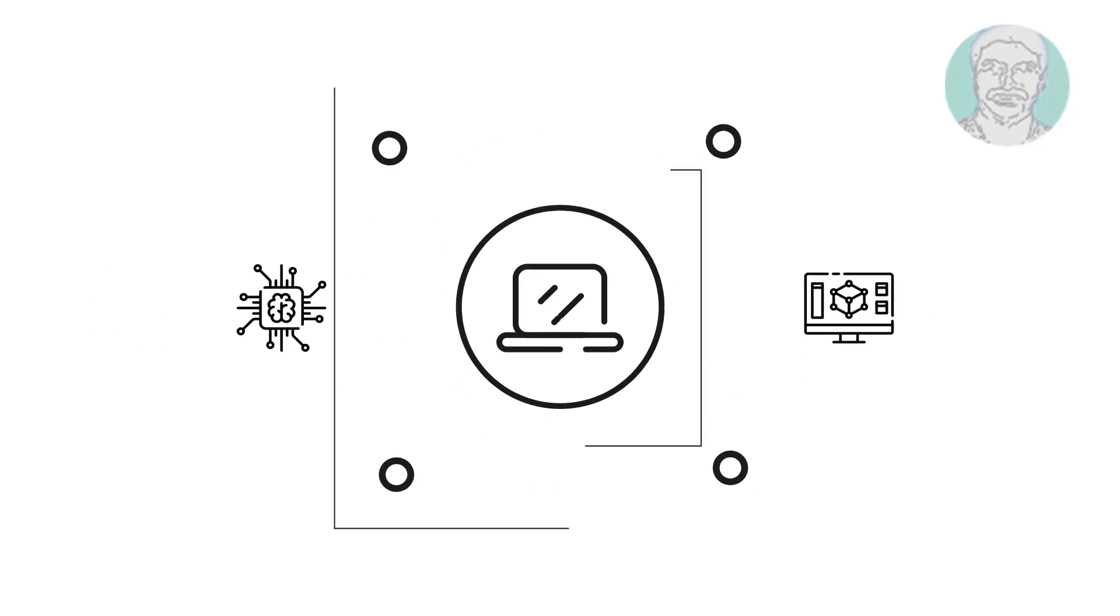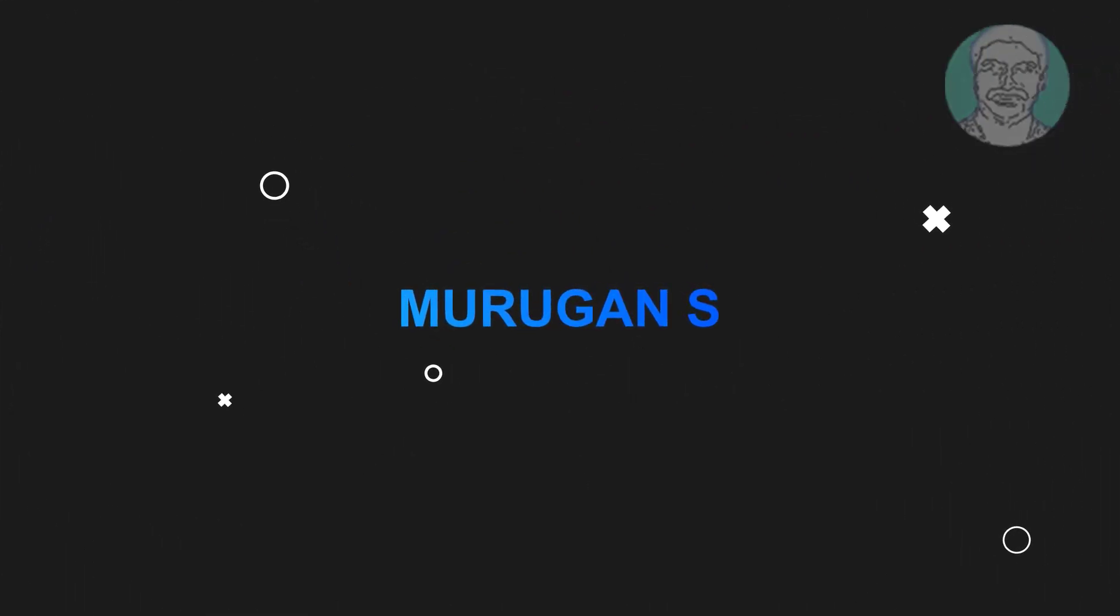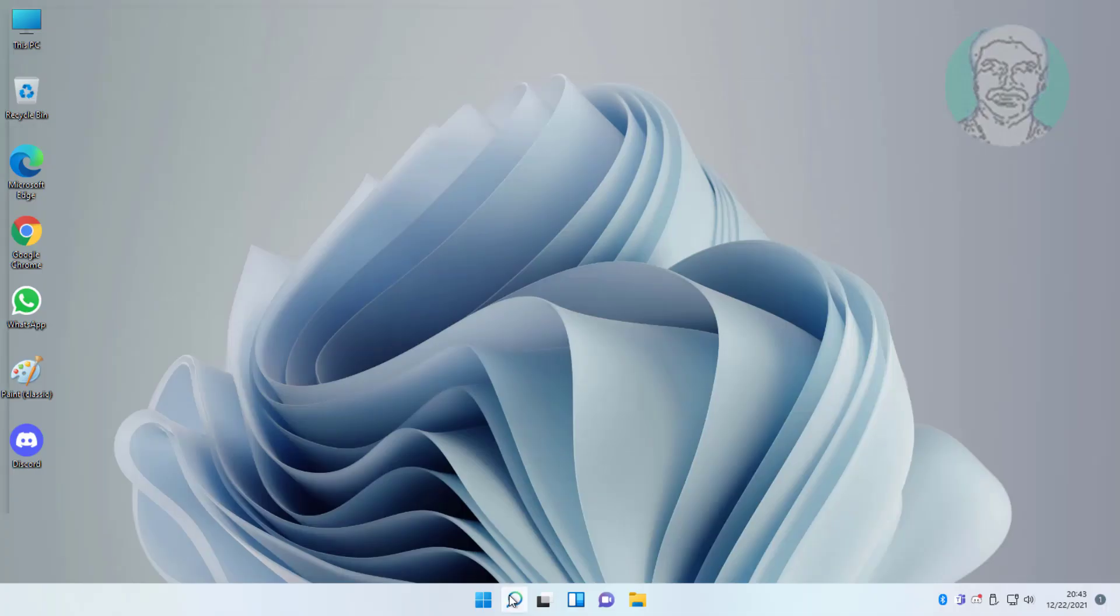Welcome viewer, I am Murigan S. This video tutorial describes how to fix Windows 11 headphone not working.